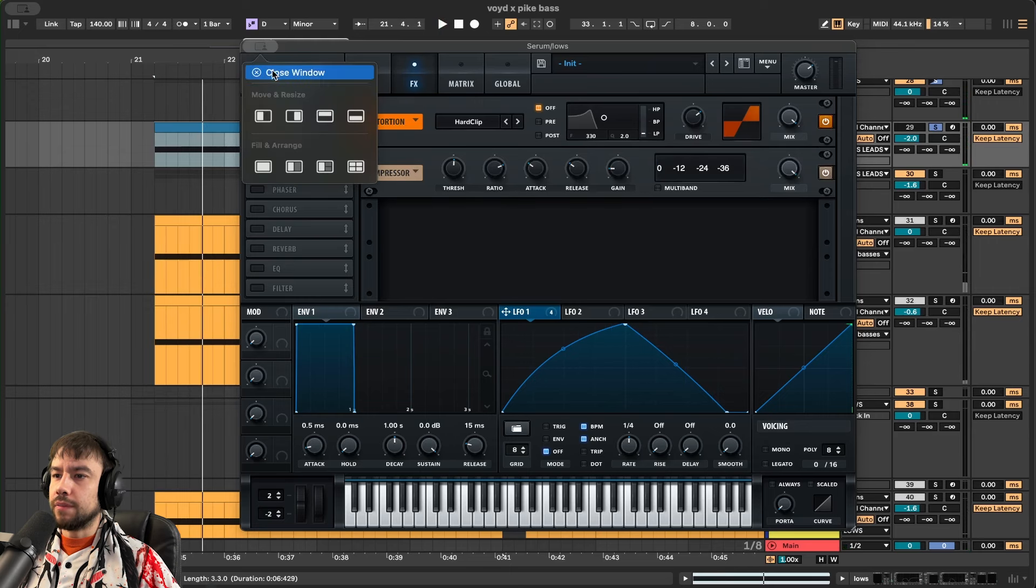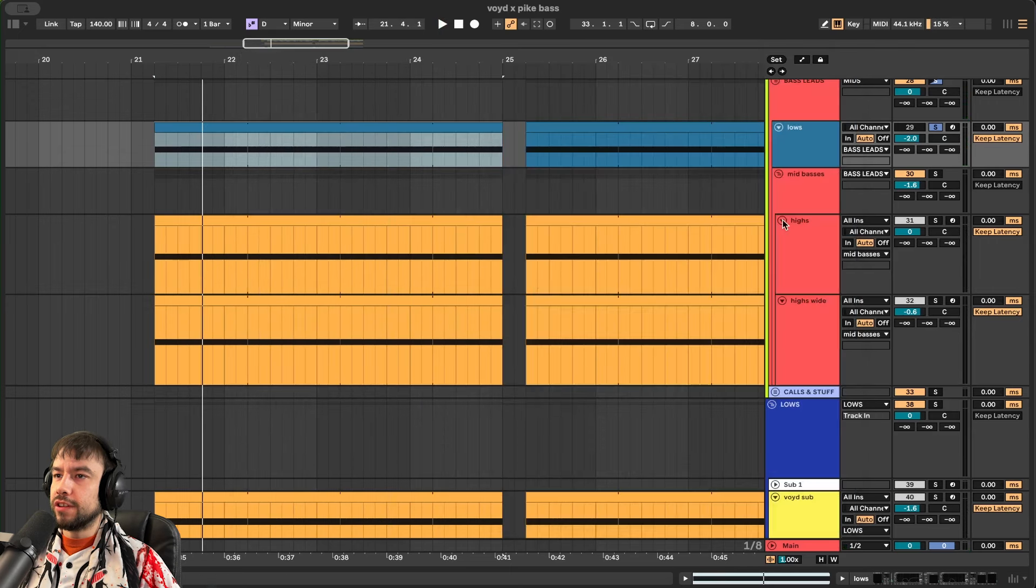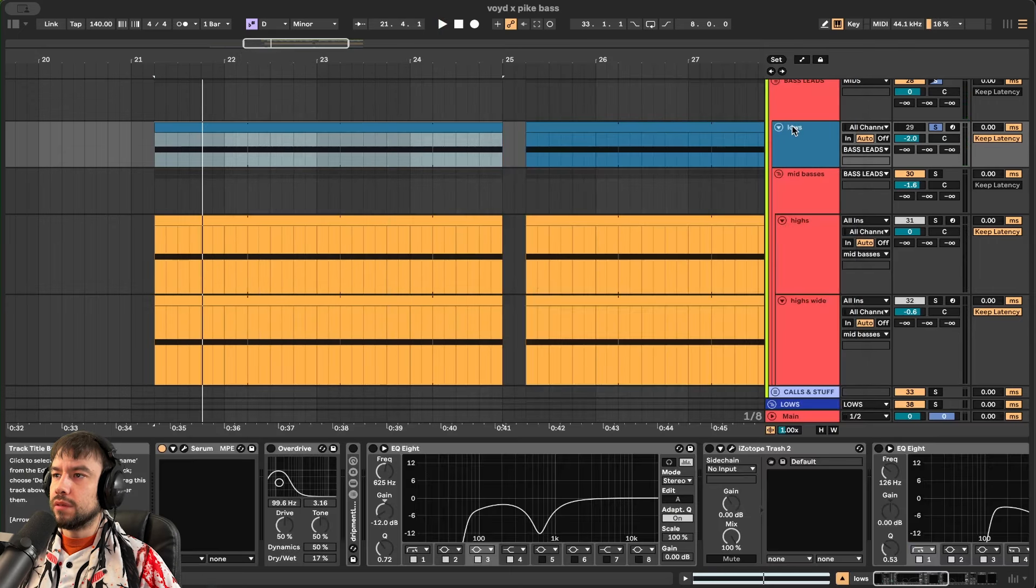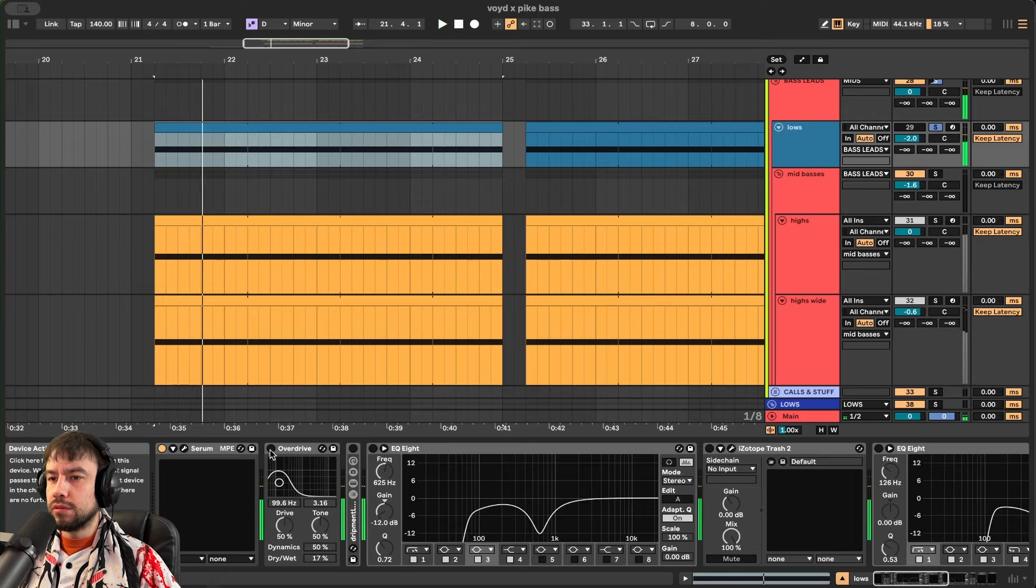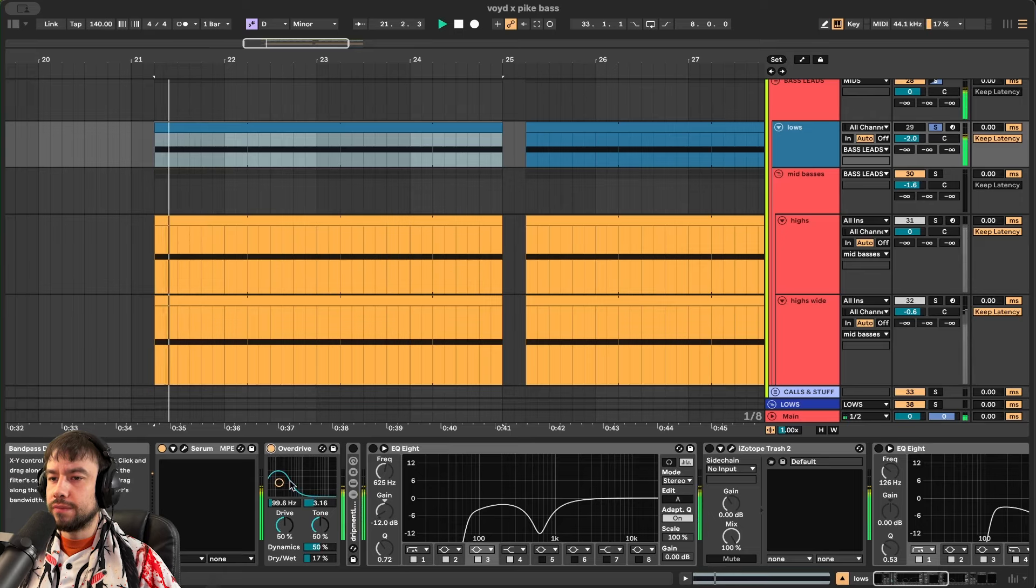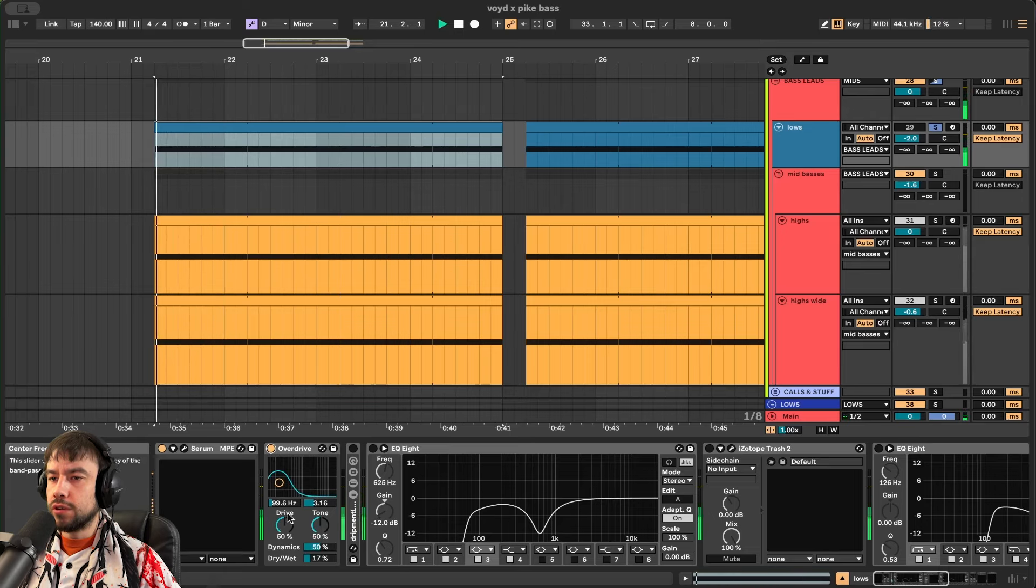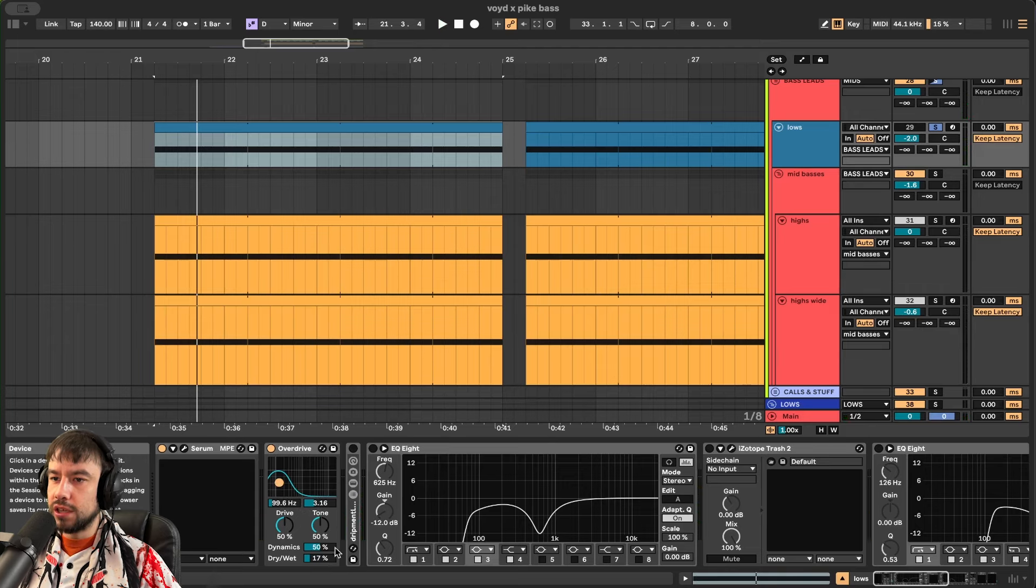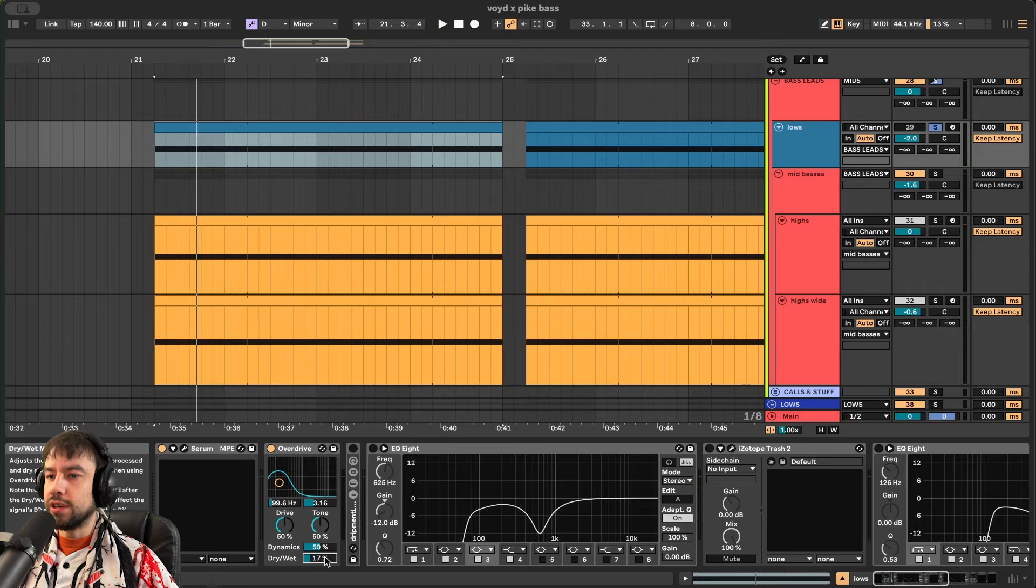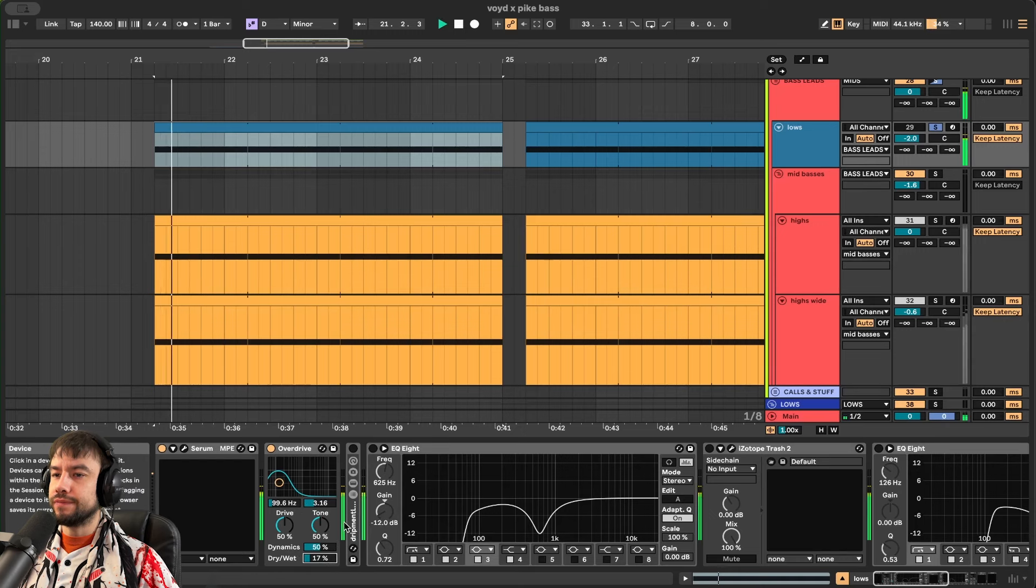That's all we need in the patch right there. Very simple. Right? And then we're going to get overdrive and distort it. So before. After. Distorting it. Focusing on this range. 99.6 hertz. 3.16. Dry and wet is the main thing we changed to 17%.